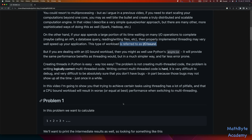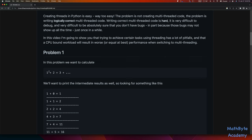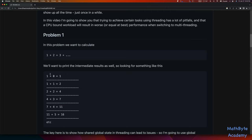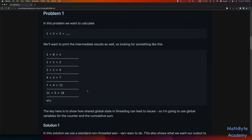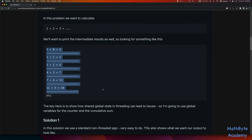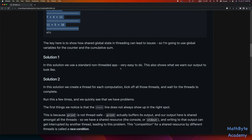So problem number one: we want to calculate the sequence one plus two plus three up to some number n, and print the intermediate results as well. The key here is I'm going to show you how shared global state in threading very quickly leads to issues. I'm going to use global variables for the counter and the cumulative sum to keep track of that. I don't want just the final answer — I also want the output in sequence, and that's what makes the problem so much harder. In solution number one, we're going to use a standard non-threaded approach.